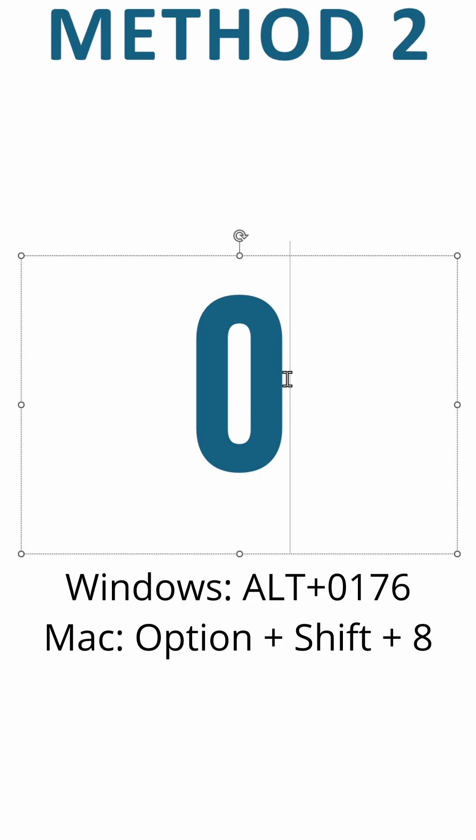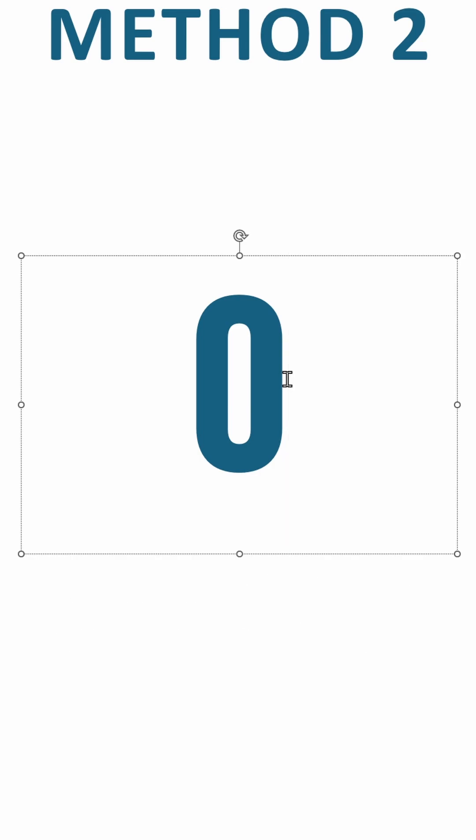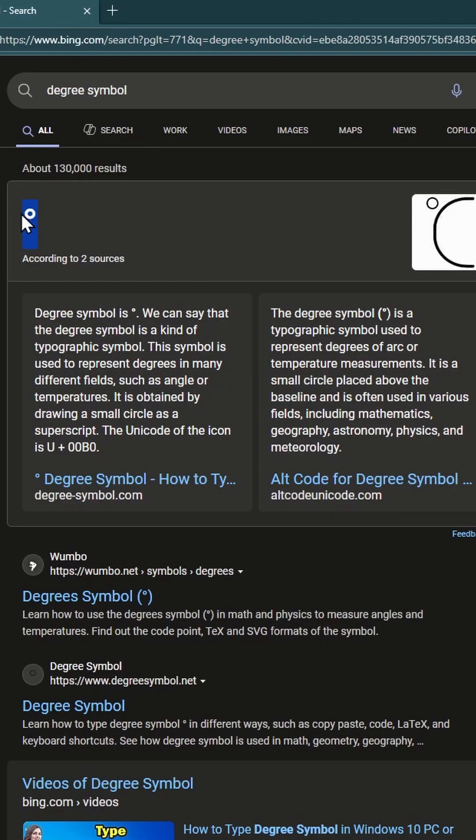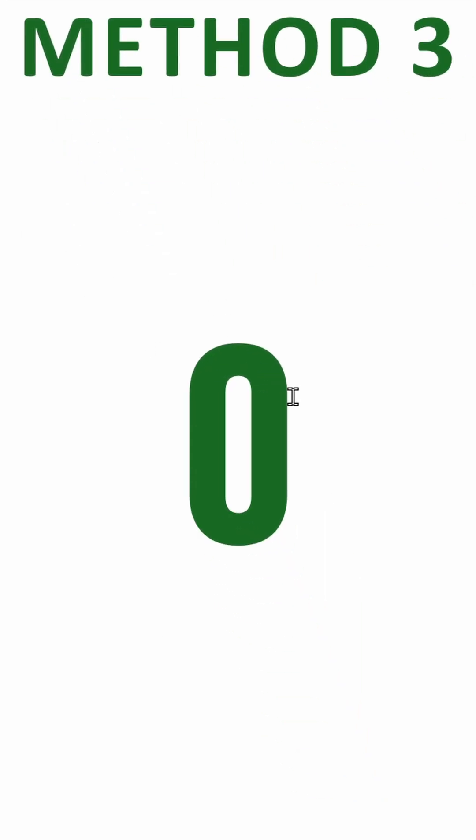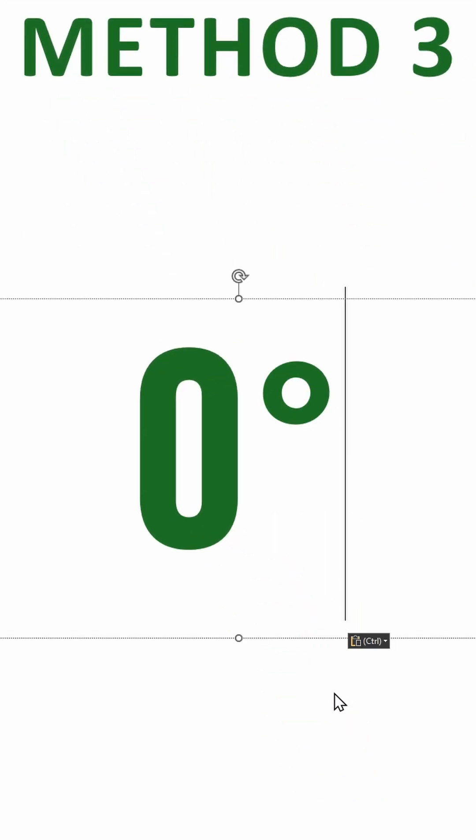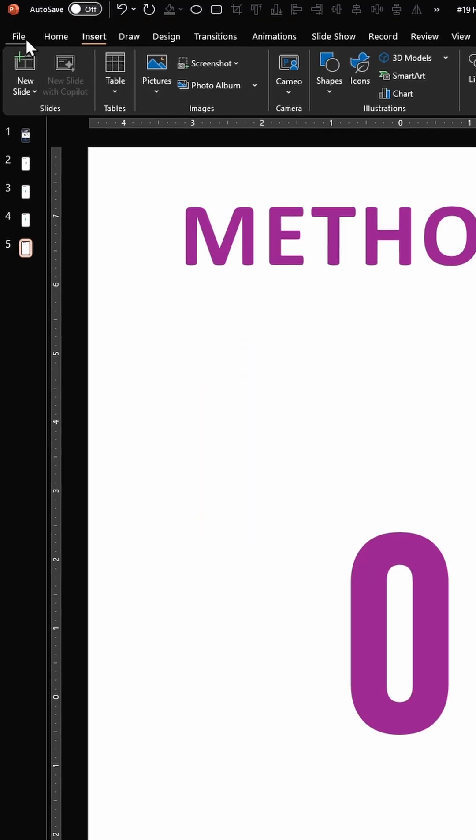Method 3: Search for a degree symbol in your browser and just copy this and paste it next to your number. Make sure the formatting is appropriate.